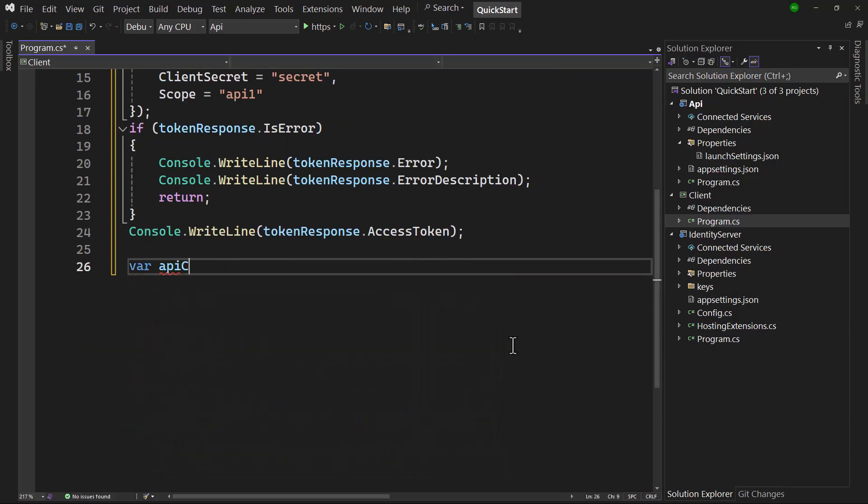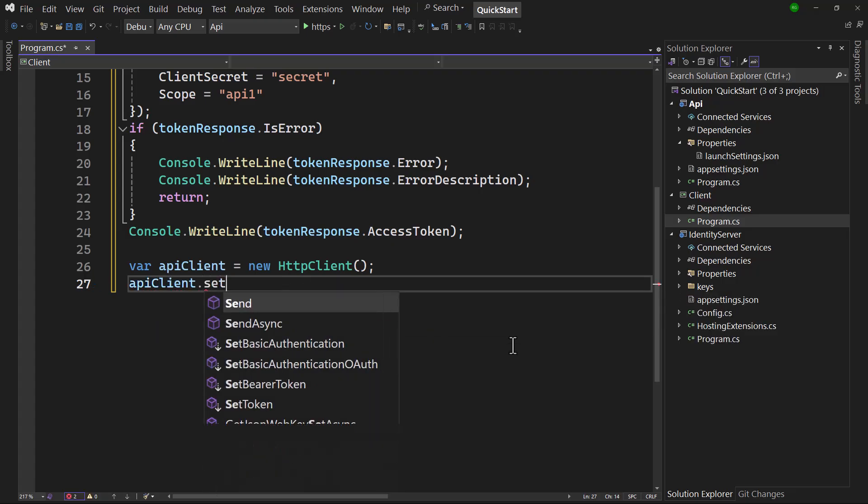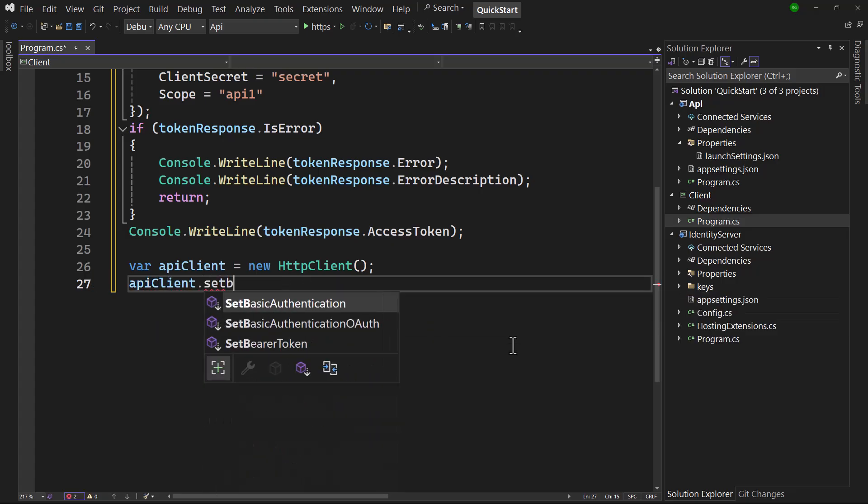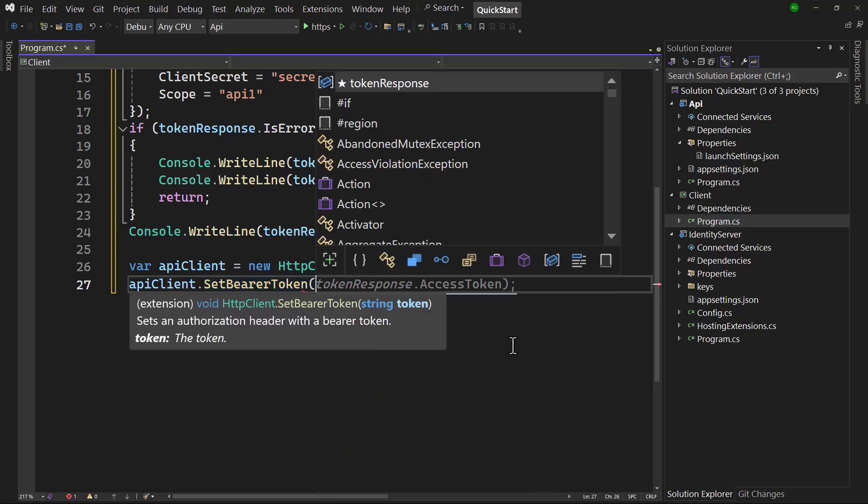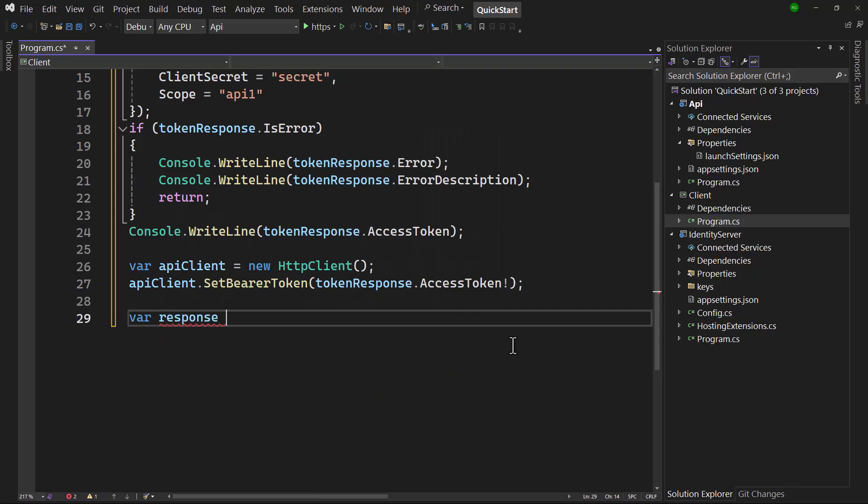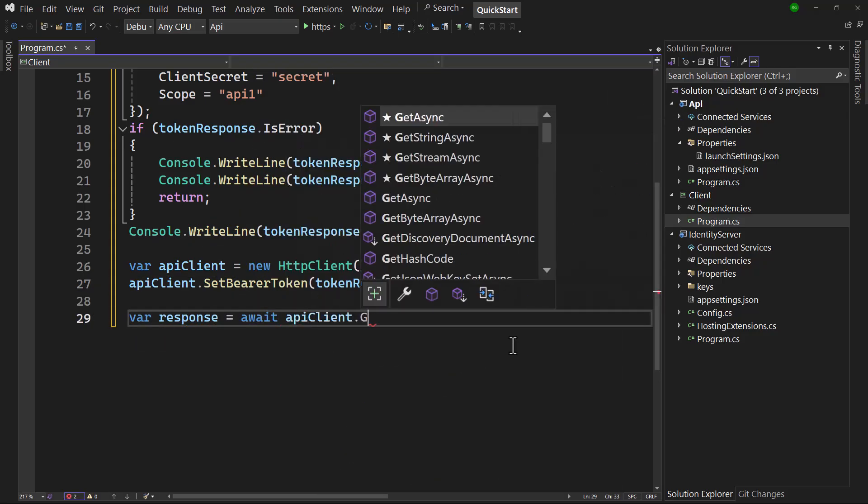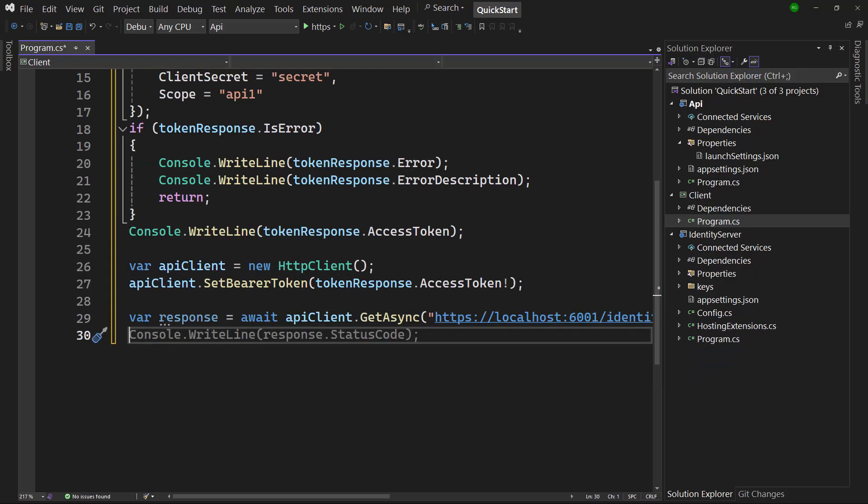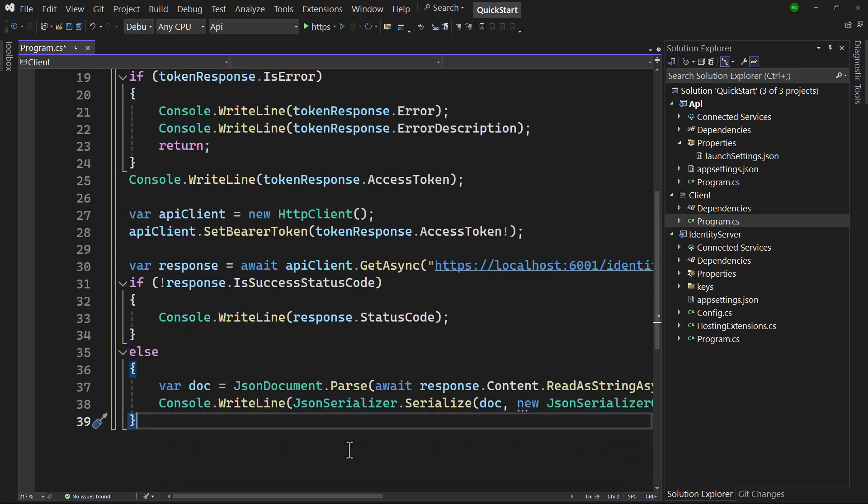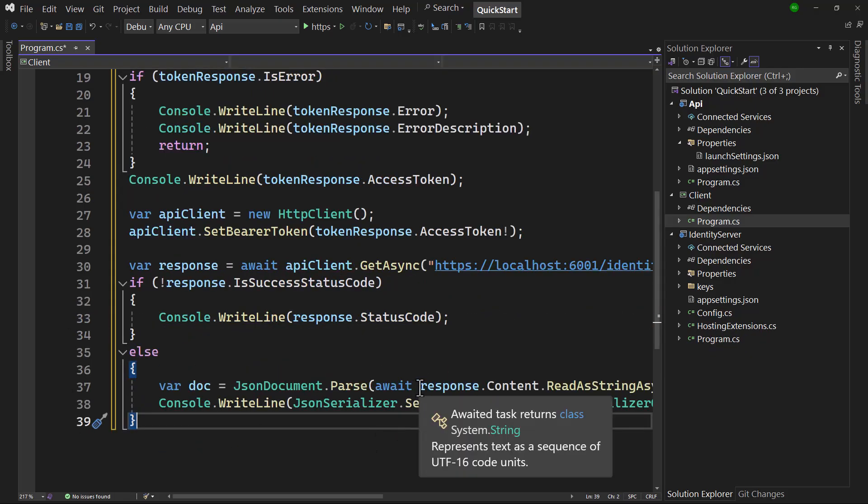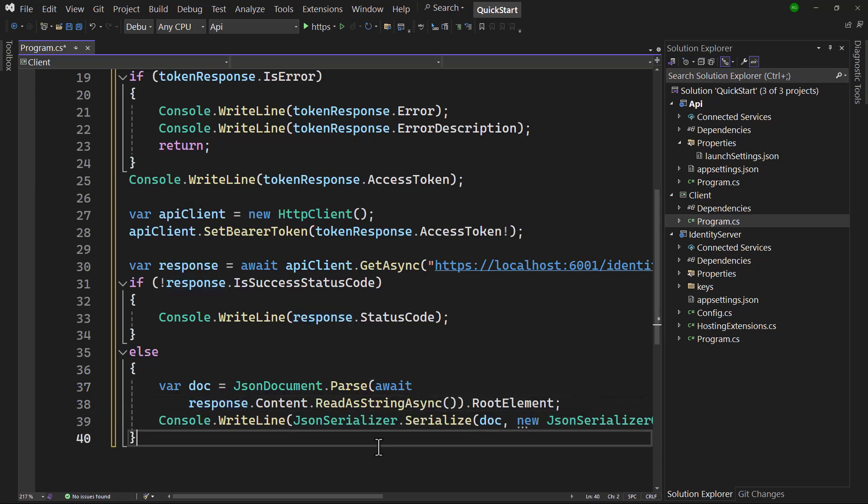To call the API, we create a fresh HTTP client, and use the setBearerToken extension method to configure it to attach the access token as an HTTP header for the requests that follow. After that, the request can be done as normal to the identity endpoint. Again, we guard for errors, and the code that follows outputs the API response in a nicely formatted way.